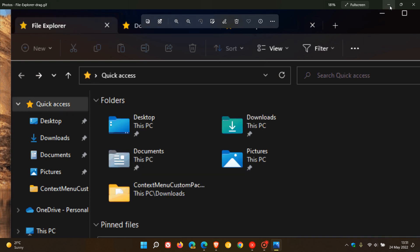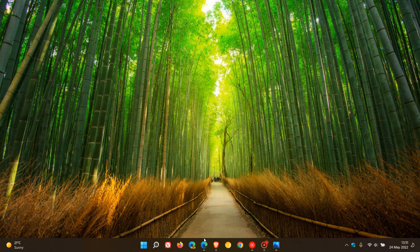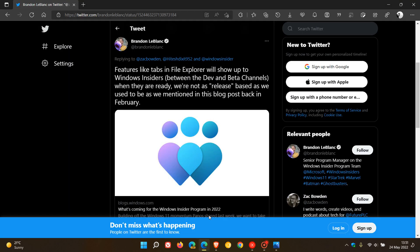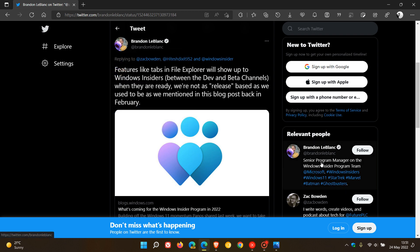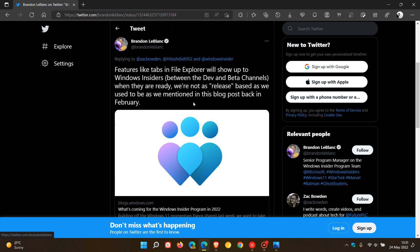and tweet on Twitter, this was posted by Brandon LeBlanc, who is the senior program manager on the Windows Insider Program team. He mentions features like tabs in File Explorer will show up to Windows Insiders between the Dev and Beta channels when they are ready, and then he goes on to say we are not as release-based as we used to be, as mentioned in a blog post back in February. So basically, Brandon LeBlanc is confirming that the Windows 11 Version 22H2 feature update won't be rolling out with tabs in